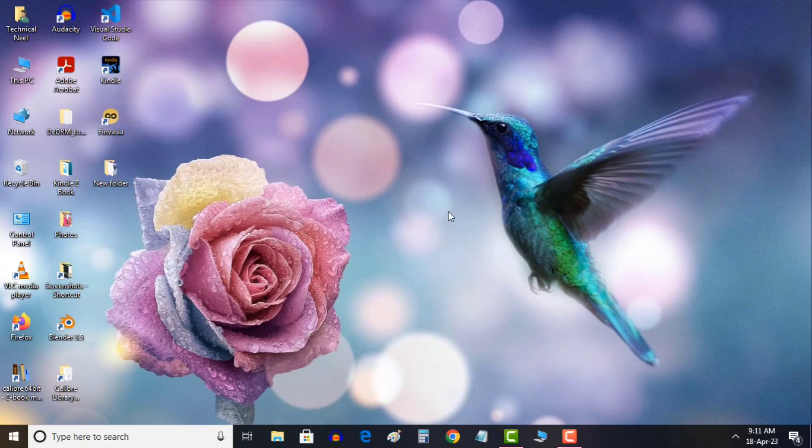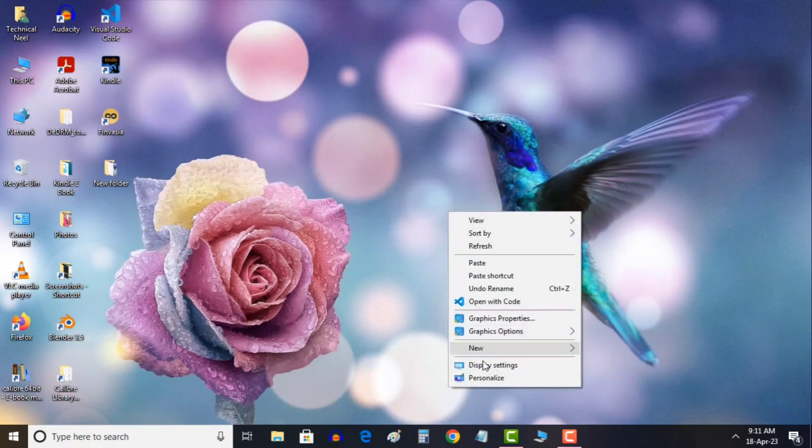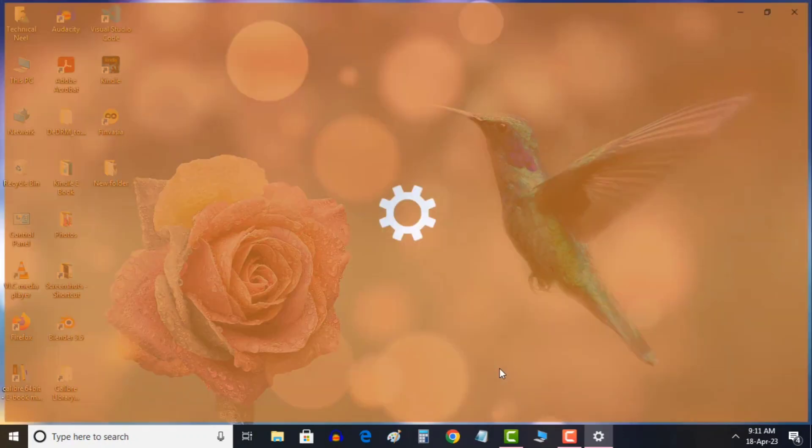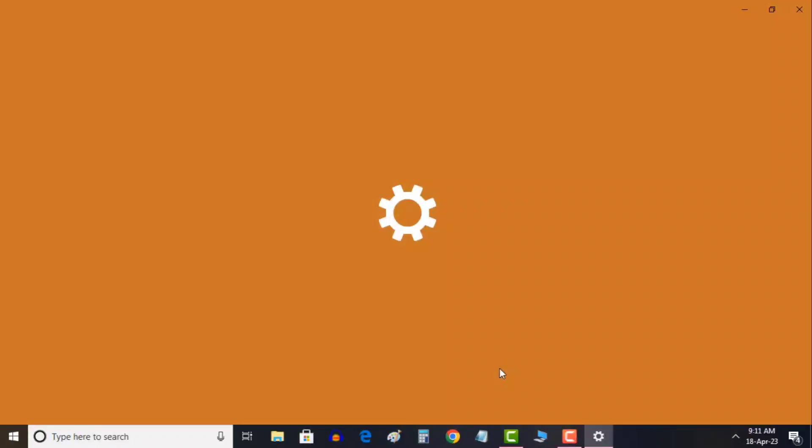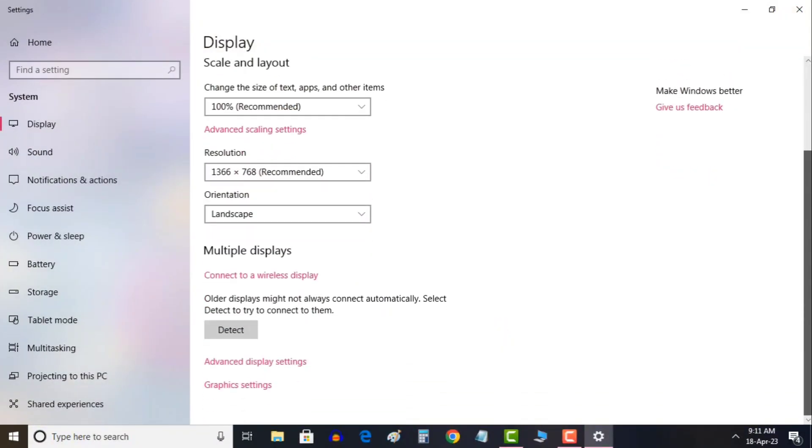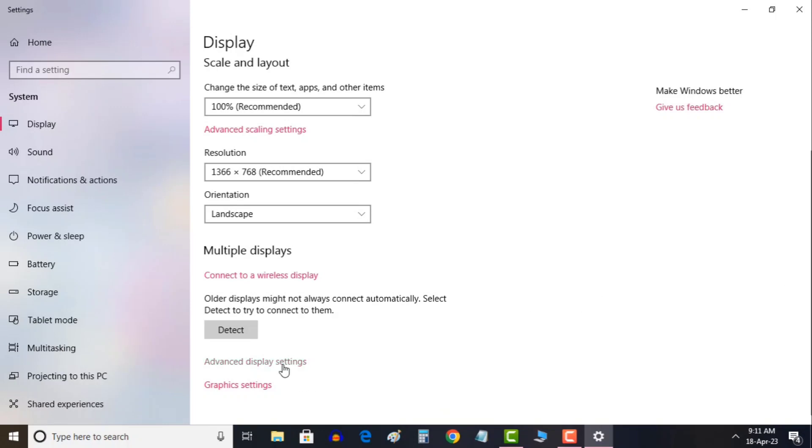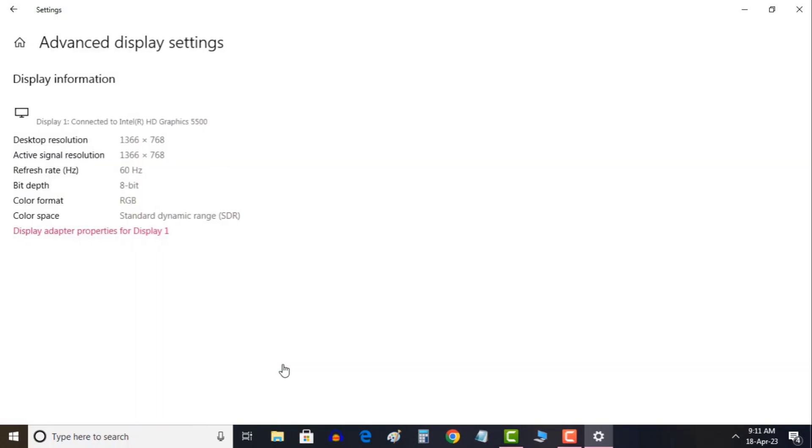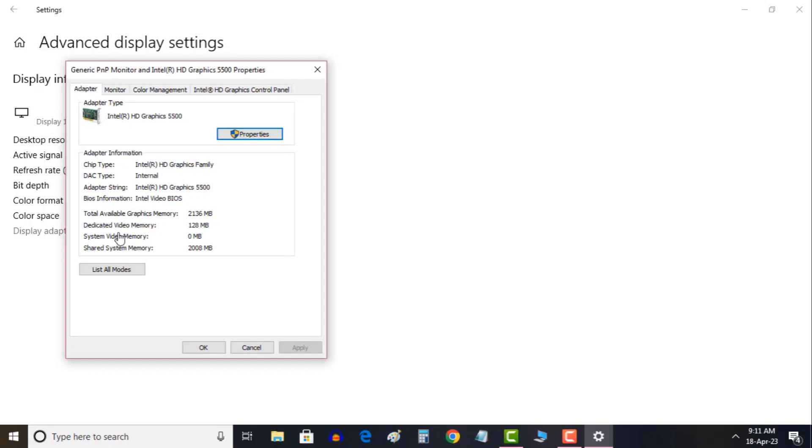Just do a right click and then you need to click on display settings. Once you click on display settings you will just scroll it down. You will see advanced display settings here so you just have to click on that and you will see display adapter properties. You will just click on that and here you will see the dedicated video memory. I have 4 gigabytes of Intel inbuilt graphic card but the dedicated video memory is only 128. I want to increase that so I will just close it.